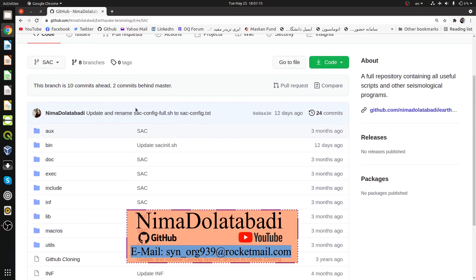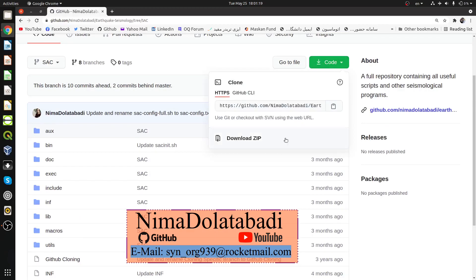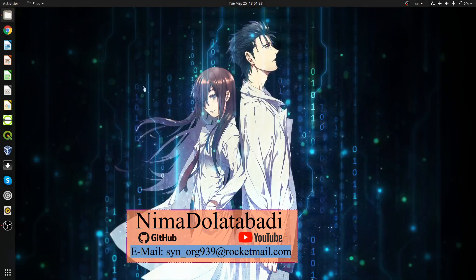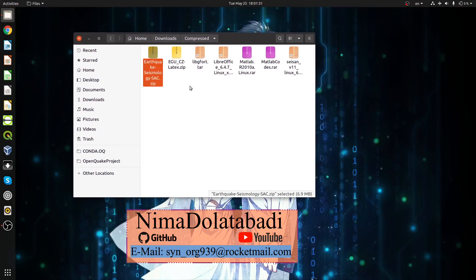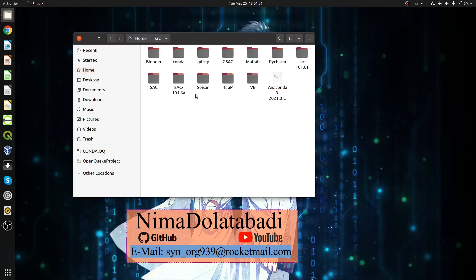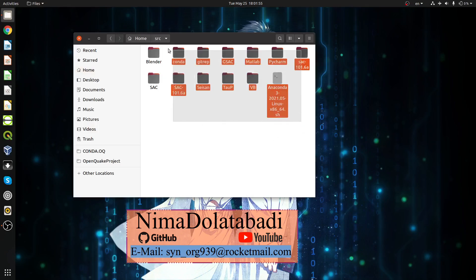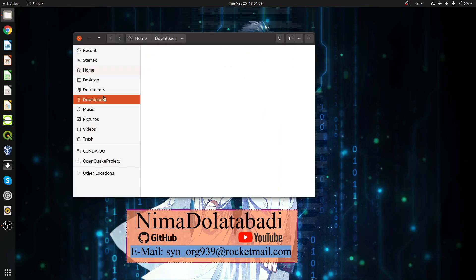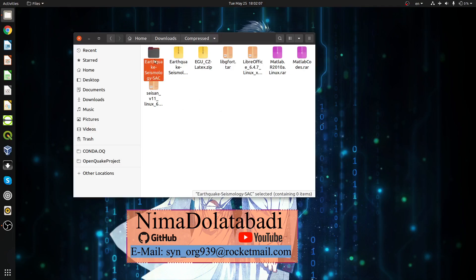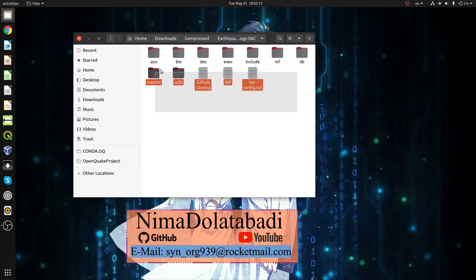To download, click on 'Code' and then press 'Download ZIP'. It will download a ZIP file. I have already downloaded it — the file is here in the file manager with the suffix 'SAC'. Just extract it. You can install it anywhere, like in your home directory or in a dedicated software directory. I have something like a 'soft' directory similar to 'Program Files' in Windows.